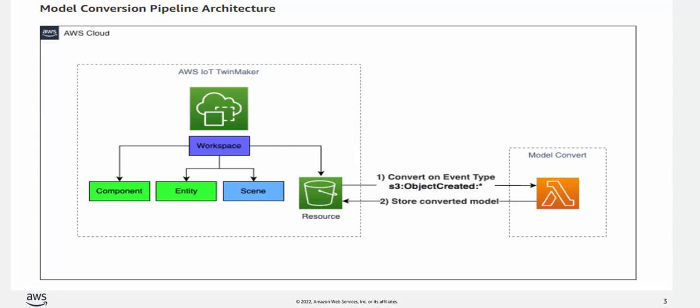So what you'll need for this video blog will be an AWS account. We'll be running a CloudFormation template that will install a Lambda function. And we recommend you work in the Virginia region, so US East 1. There may be some small costs incurred on Amazon S3 storage and AWS Lambda model convert function. So let's get into it.